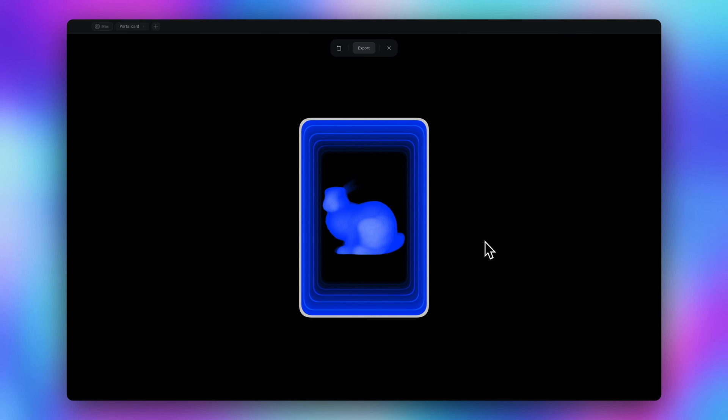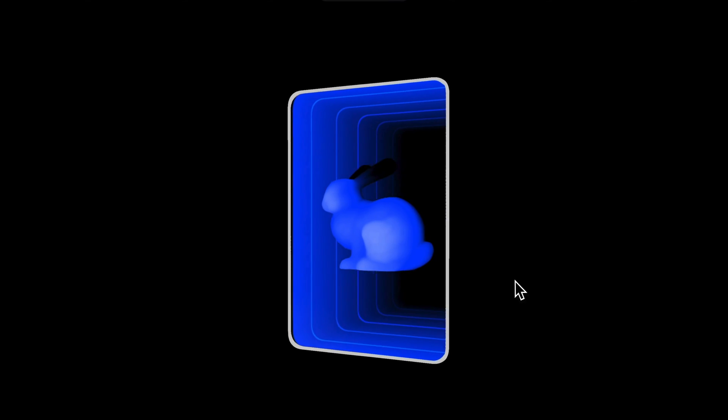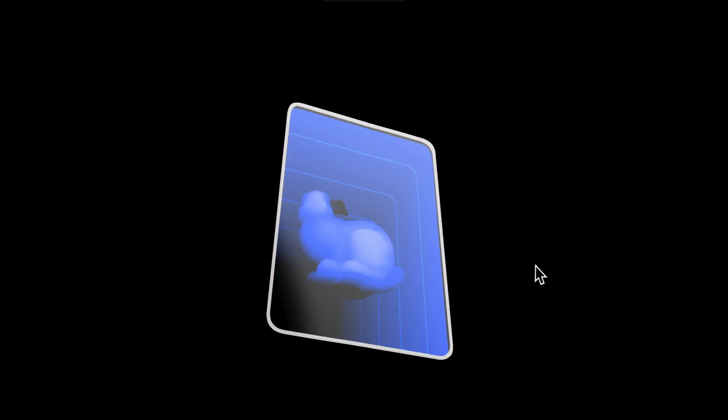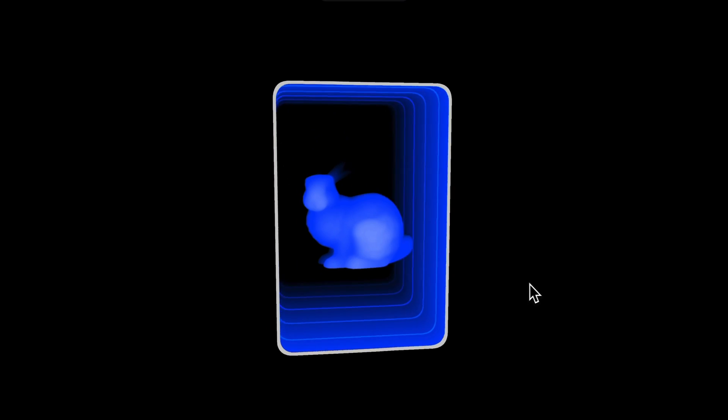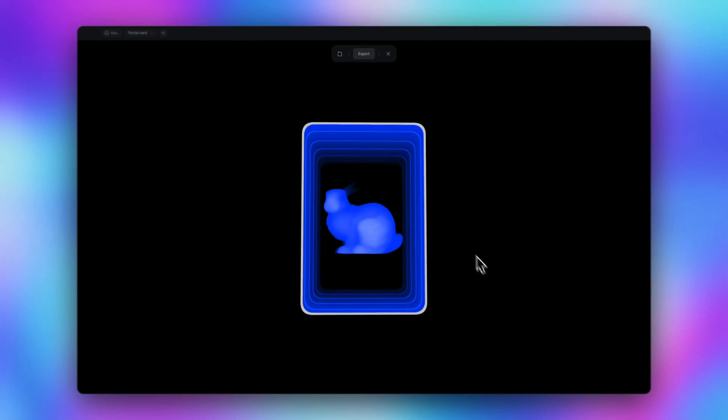Hello and welcome to my YouTube channel. My name is Max and in this video I'm going to show you how to create this 3D portal card in Spline app.